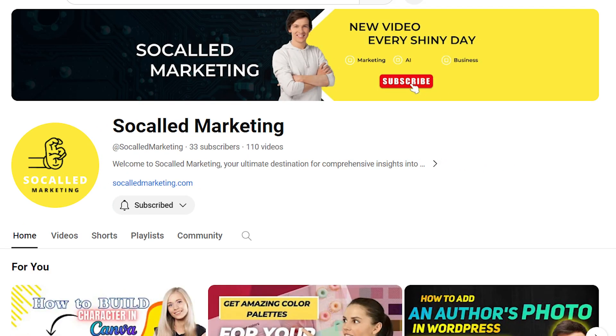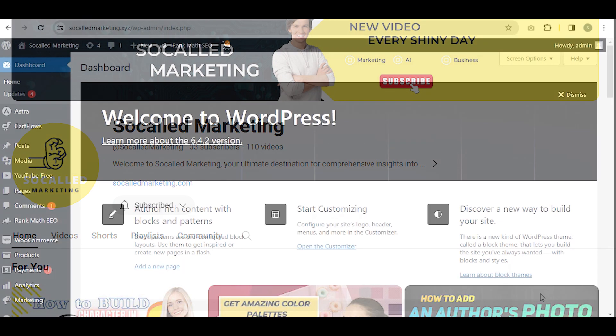Hi guys, welcome back. Today I will show you how to change the publish date of a WordPress post article.